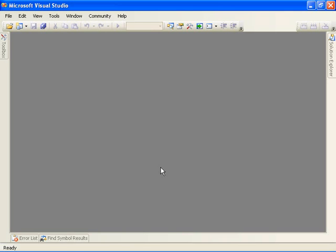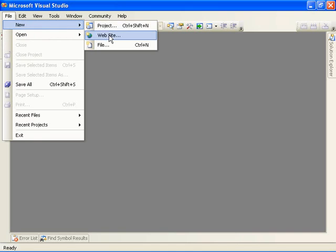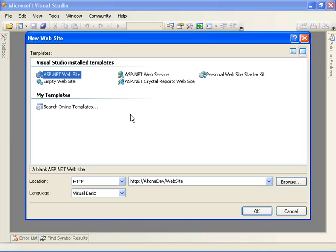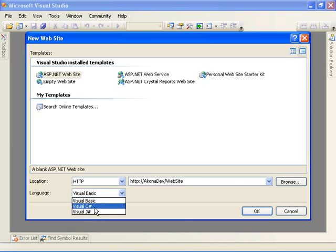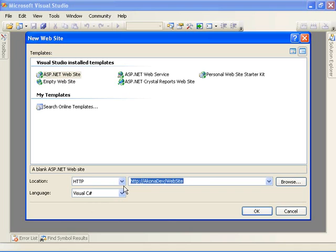Today we're going to use Microsoft Visual Studio 2005 to create an ASP.NET 2.0 website. So we come here on the file menu and choose to create a new website. We're going to create an ASP.NET website in C Sharp and name it Calendar Appointment.